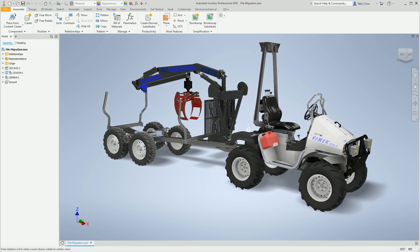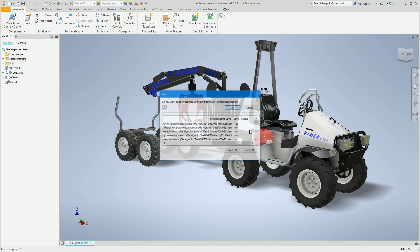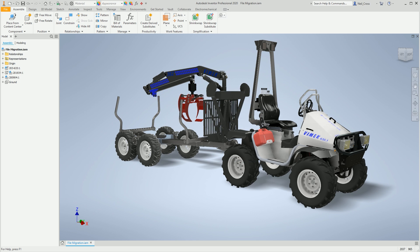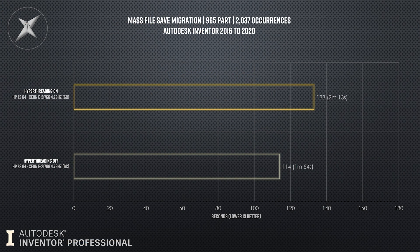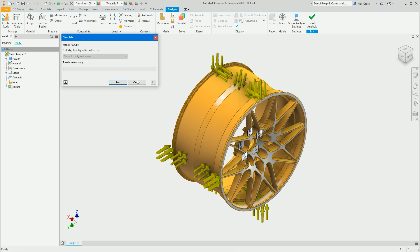Test one: mass file save migration. I took 965 parts in Inventor 2016 format and migrated them up to 2020. With hyperthreading on it took two minutes and 13 seconds; hyperthreading off it took one minute and 54 seconds. That was a bit of a shock when that result came in first.